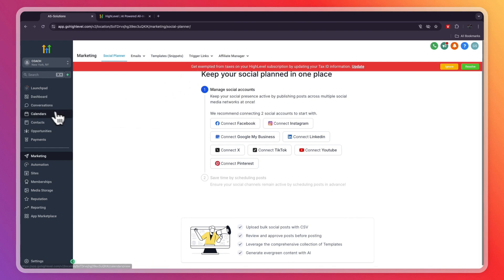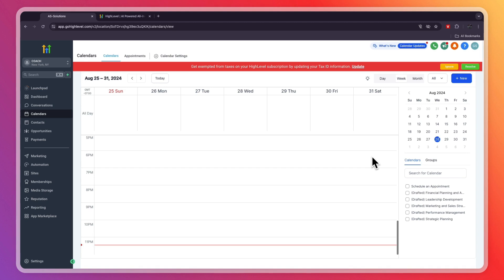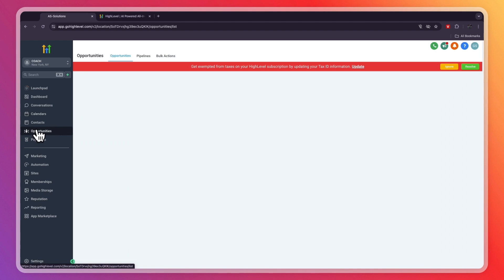You also have calendars where you can manage your calendar and send booking links and stuff like that. This is really an all-in-one tool, and if you run a coaching business, GoHighLevel is one of the best softwares out there in order to help you manage it. You can also see the pipeline right here in the opportunities.